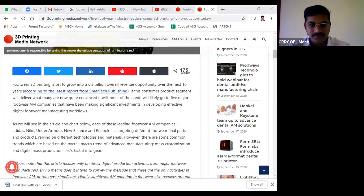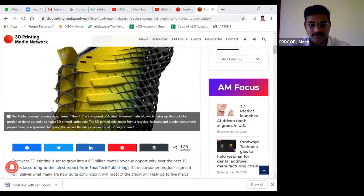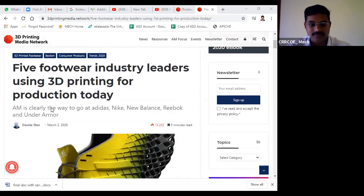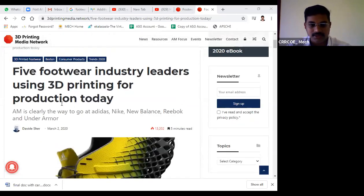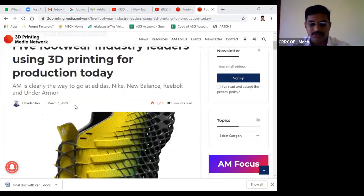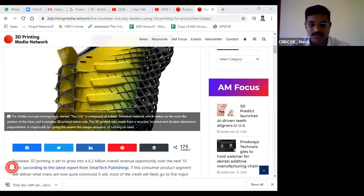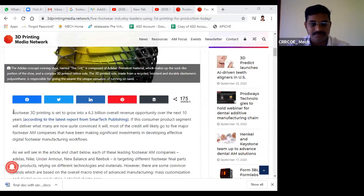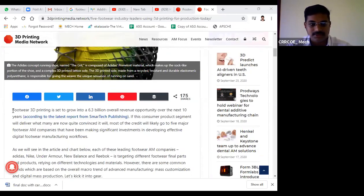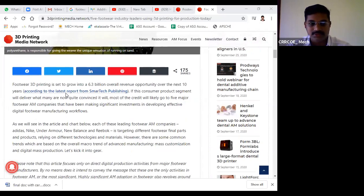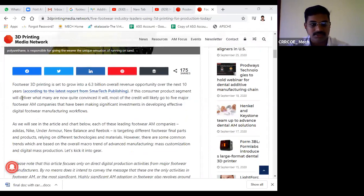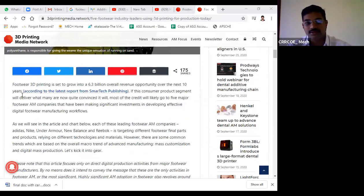Footwear industries are moving towards additive manufacturing techniques. Compared to traditional manufacturing, they have advantages in flexibility towards design and other aspects. Footwear 3D printing is set to grow a 6.3 million dollar revenue opportunity in the next 10 years, so there's vast revenue opportunity.